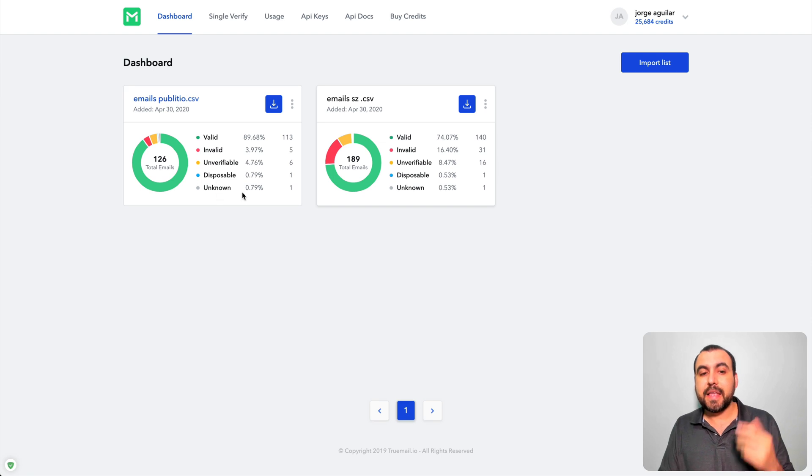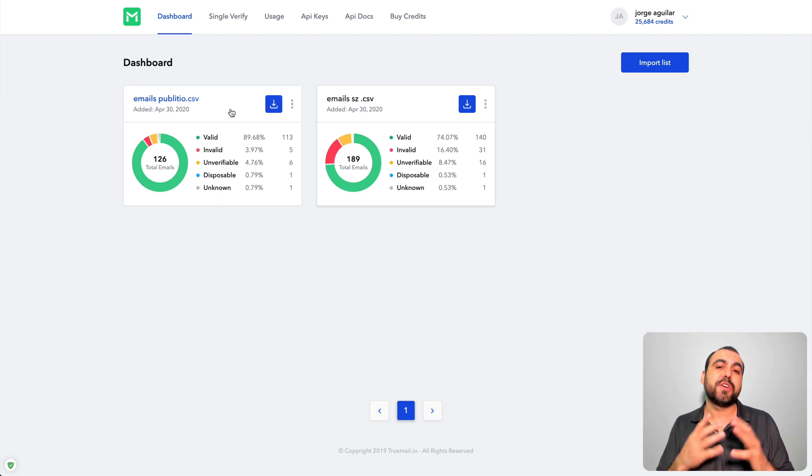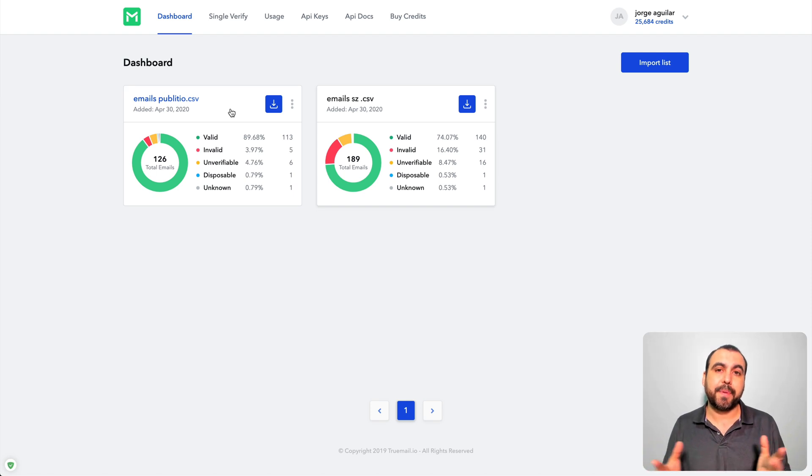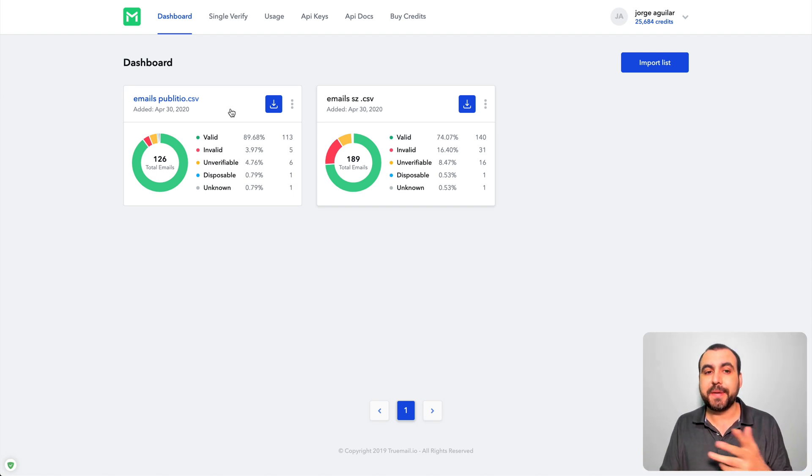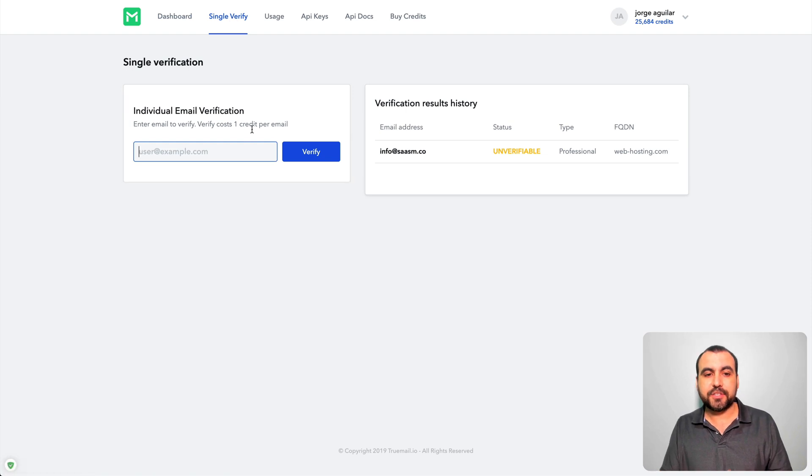Now once you have this, you can download into a CSV which you can use in any of your email campaign software. So it's easy peasy. Next you have is a single verify, so if you have an email you just want to check it manually, just put it in here.